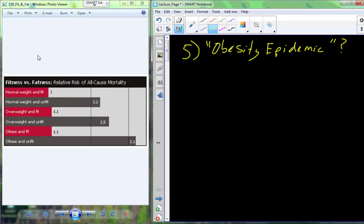In the last video, I introduced you to the term 'obesity epidemic,' but I left you with the notion that I was going to challenge that term. I was going to challenge the idea that obesity is a major cause of disease in the United States, because 'epidemic' would refer to a process that causes a large number of diseases across the population.